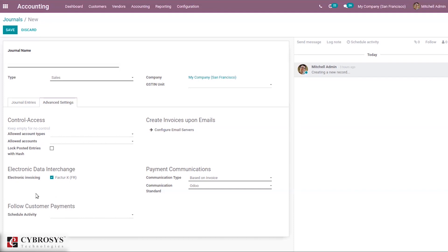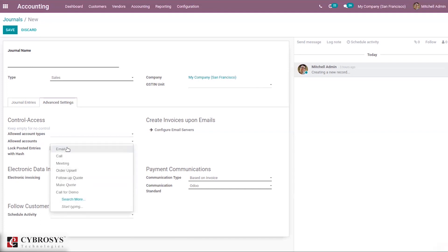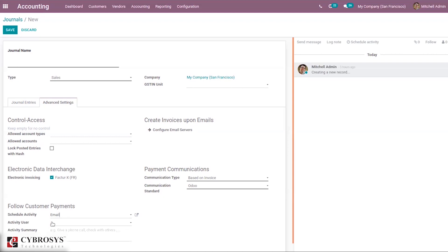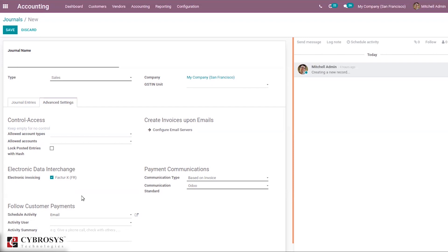There is a Follow Customer Payments section, which is a new feature in Odoo 14, to automatically plan or schedule activities on follow-up reports. When an invoice is created for a customer and the due date is reached, an activity will be planned automatically — for example, sending an email. You can set the activity type, user, and activity summary here. We have done a separate video on auto activity scheduling for customer follow-up reports — you can check that if you want to know more.